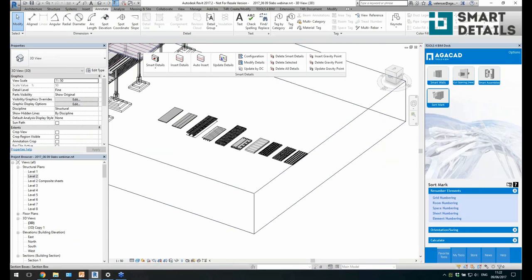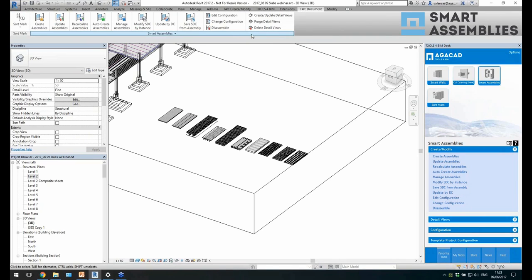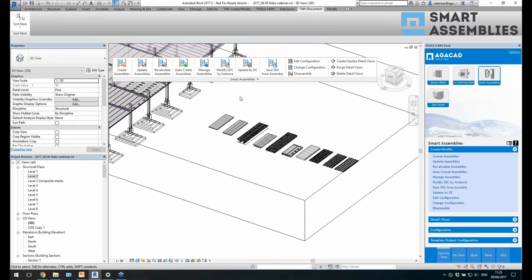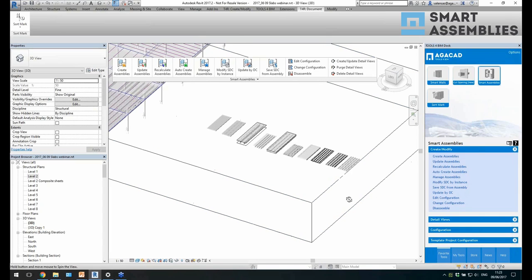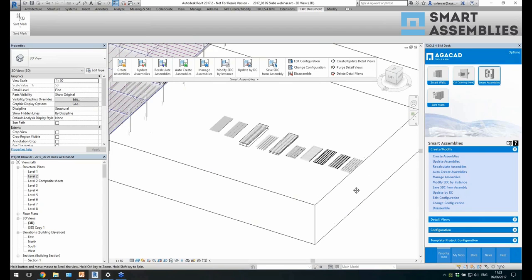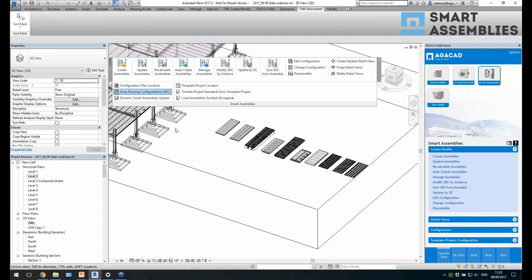At the end you can create shop drawings using Smart Assemblies. You can use solutions from Tools for BIM Doc, or drag the tab to your toolbar. In Tools for BIM Doc, if any update is available — we release updates every three or four months — you'll find new features for Smart Assemblies, Smart Details, and all other solutions. We have configurations where we define how our drawings should be created.